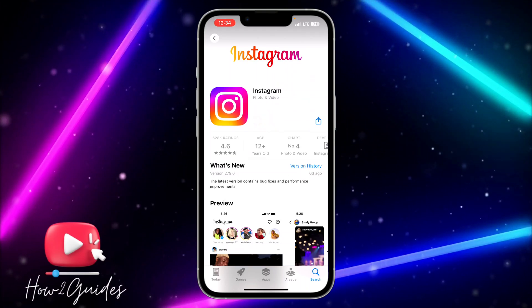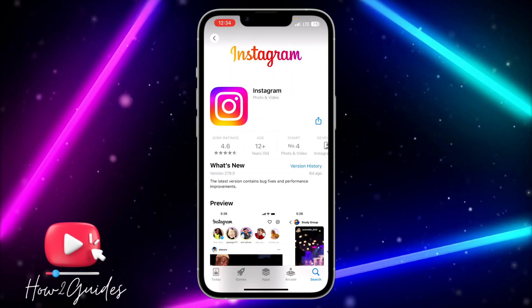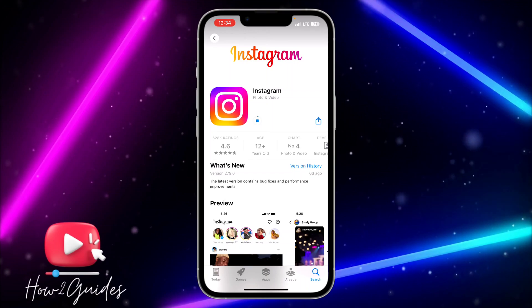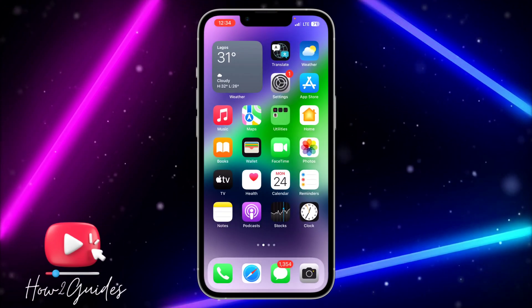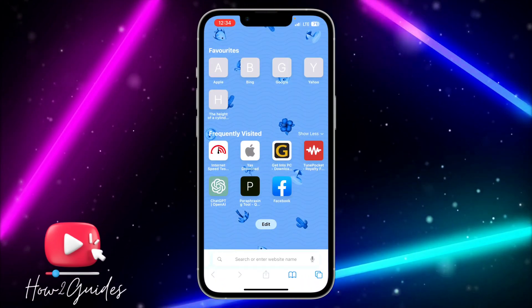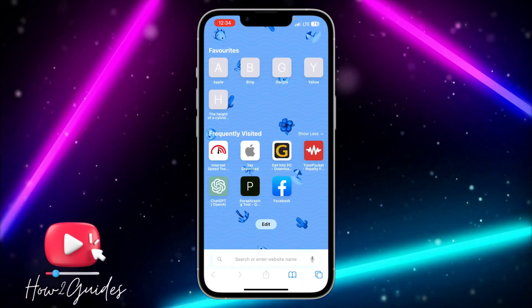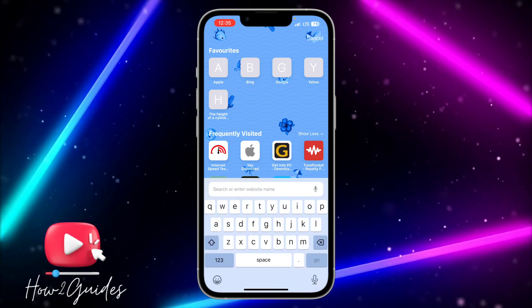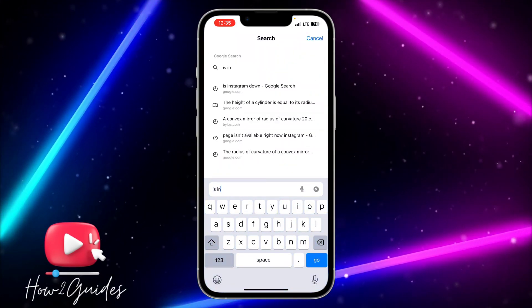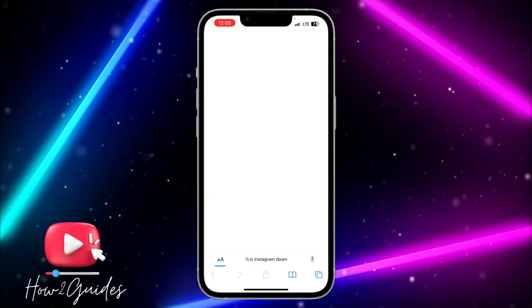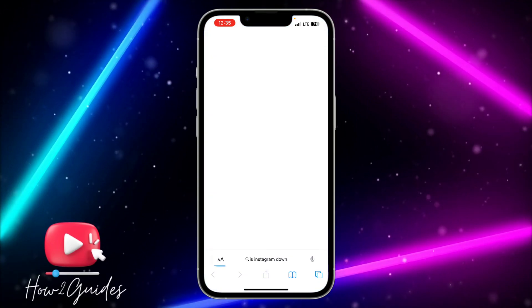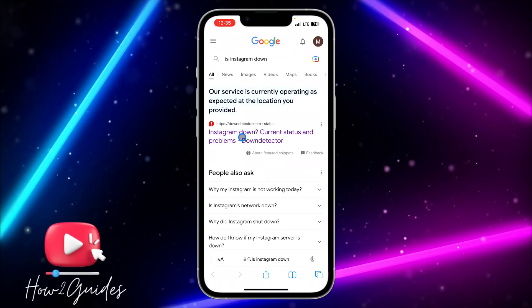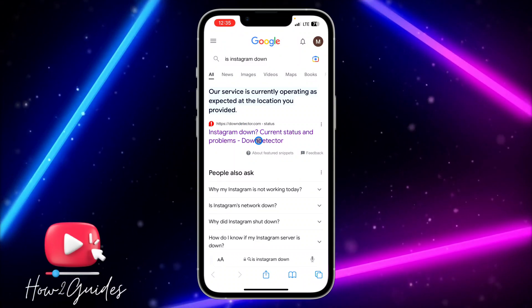If you update it and you're still seeing the error message, the second thing you can do is to check if there is a problem with the entire Instagram database. To check that, just search for 'Is Instagram down' in your browser — you can use any browser. Then click on the Down Detector website.